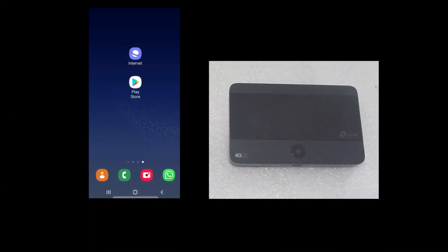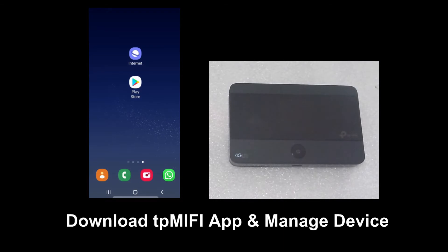In this tutorial, we will show you how to download the TP MiFi app and use it to manage your device.